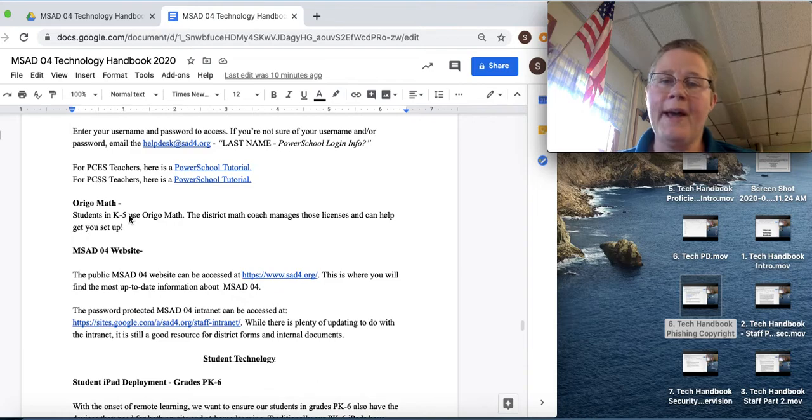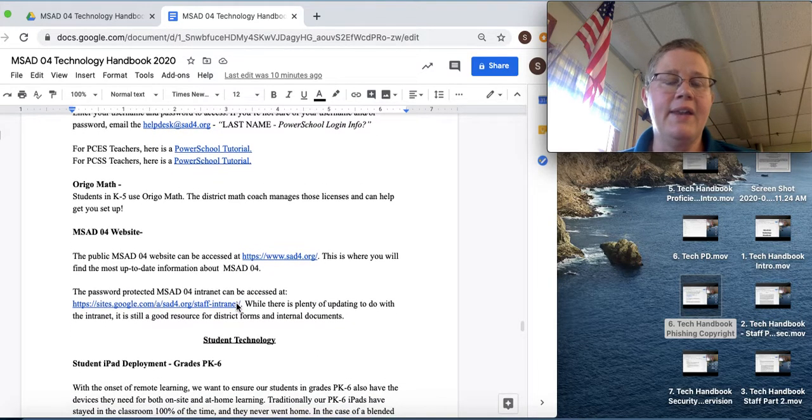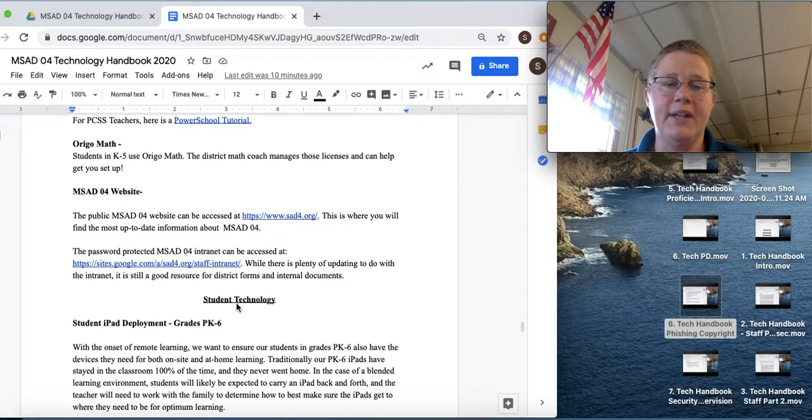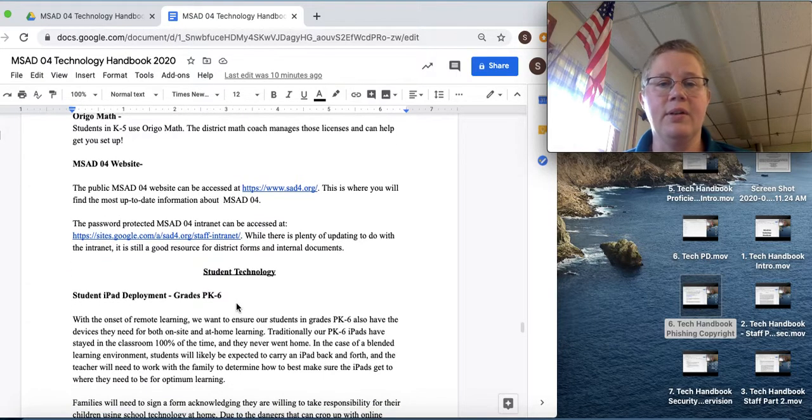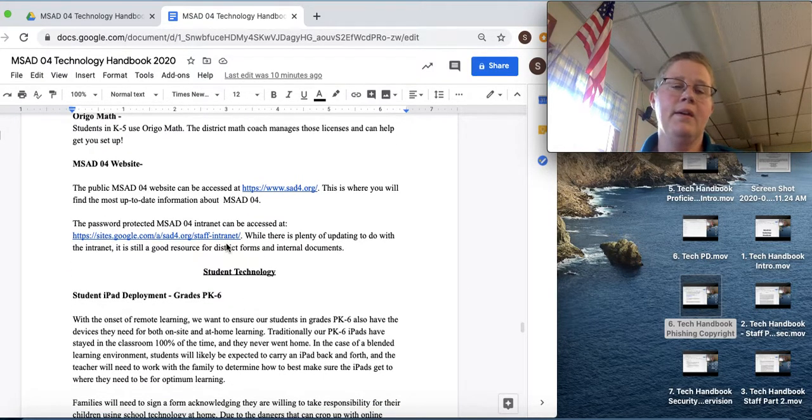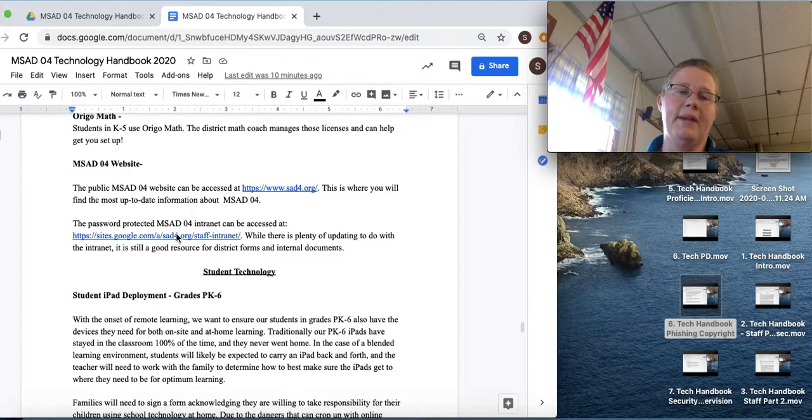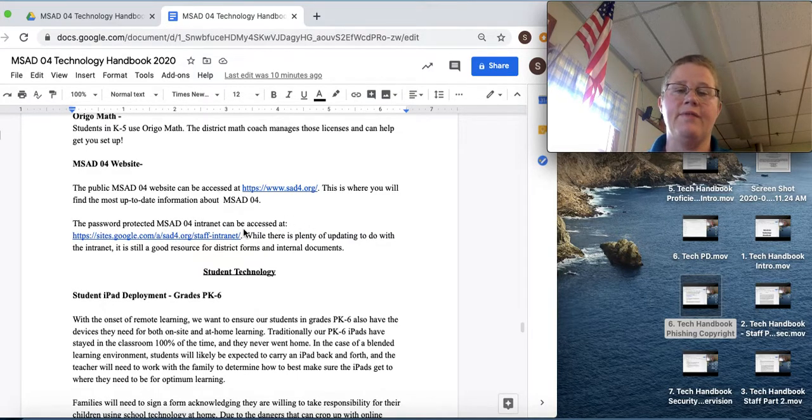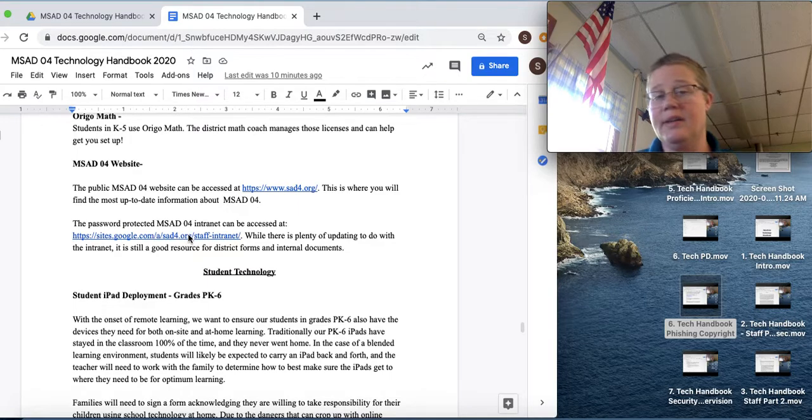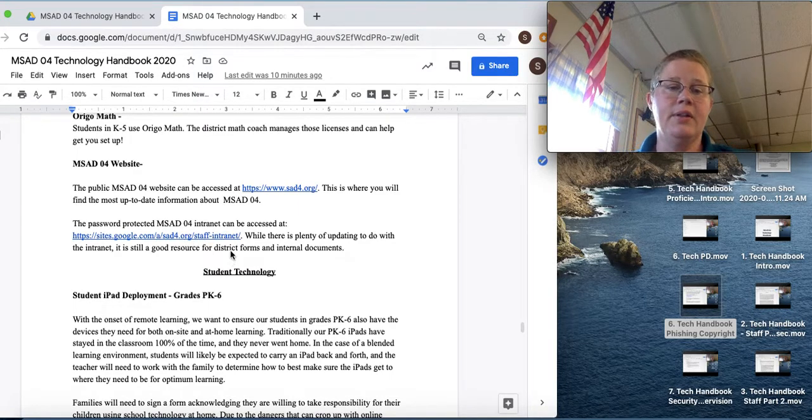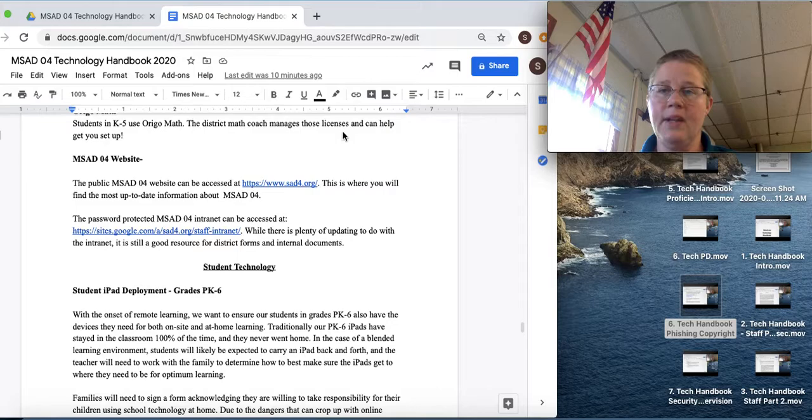Orgo Math. Students in K5 are using this. And then the MS84 website. So MS84 website can be accessed here. And then password protected intranet for SAD4 is here. And you might find some important information in there. So you can go in and have a look.